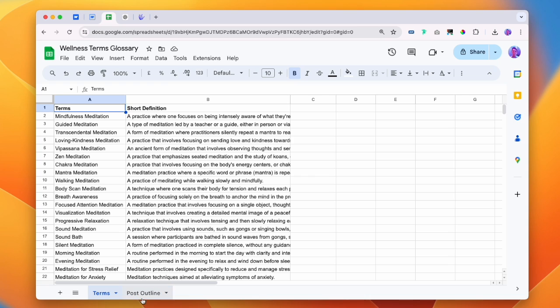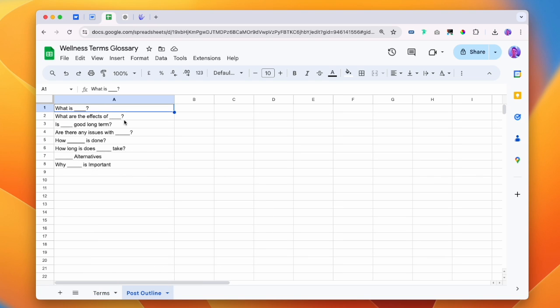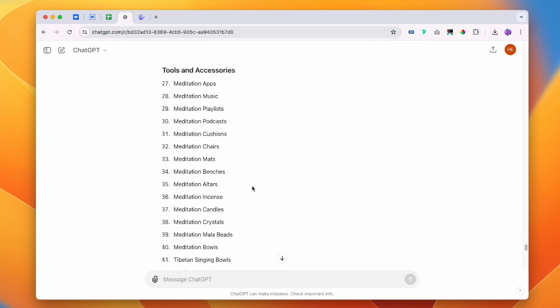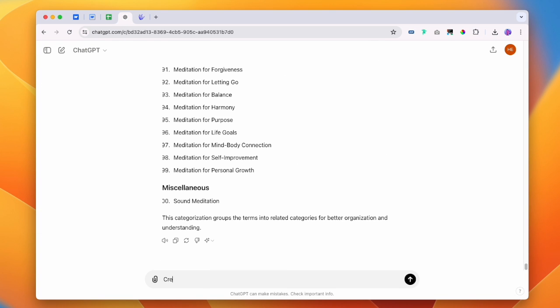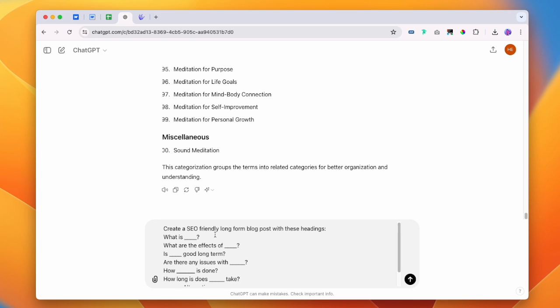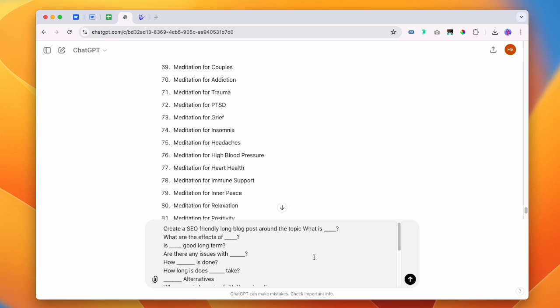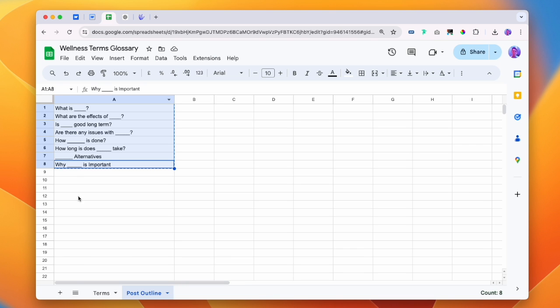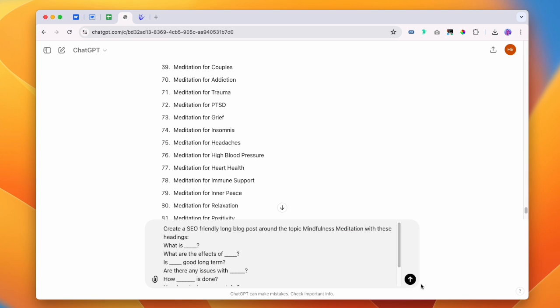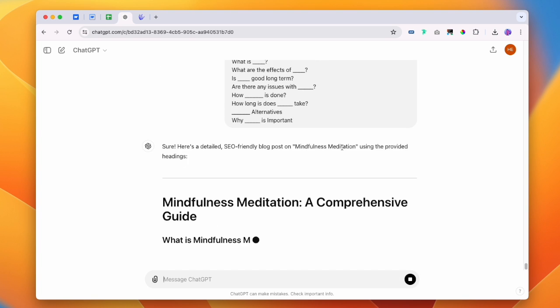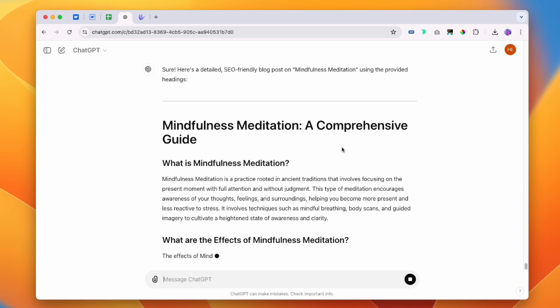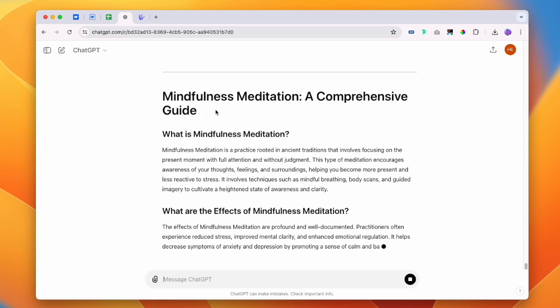Now we don't need to do it for all of our pages straight away. We might want to start with the most popular terms, but essentially we're going to create a long form page around this content. I am going to copy this list, go into ChatGPT, and I'm just going to ask it to create an SEO friendly long form blog post with these headings. I'm going to drop in all of those headings and say create an SEO friendly long form blog post around the topic. We'll paste in that topic that we were just looking at. I'm just going to hit go and it's going to create a super long article for us that we're going to add into our glossary.